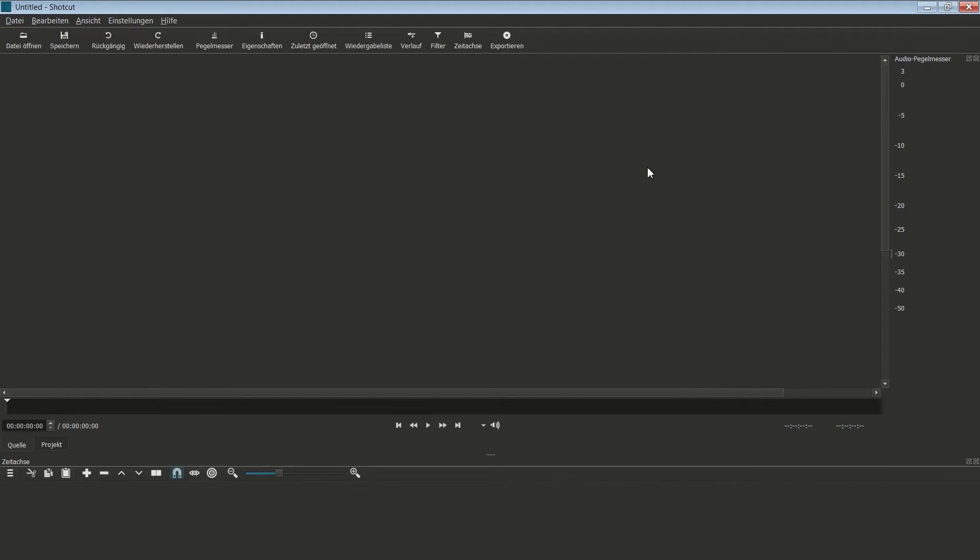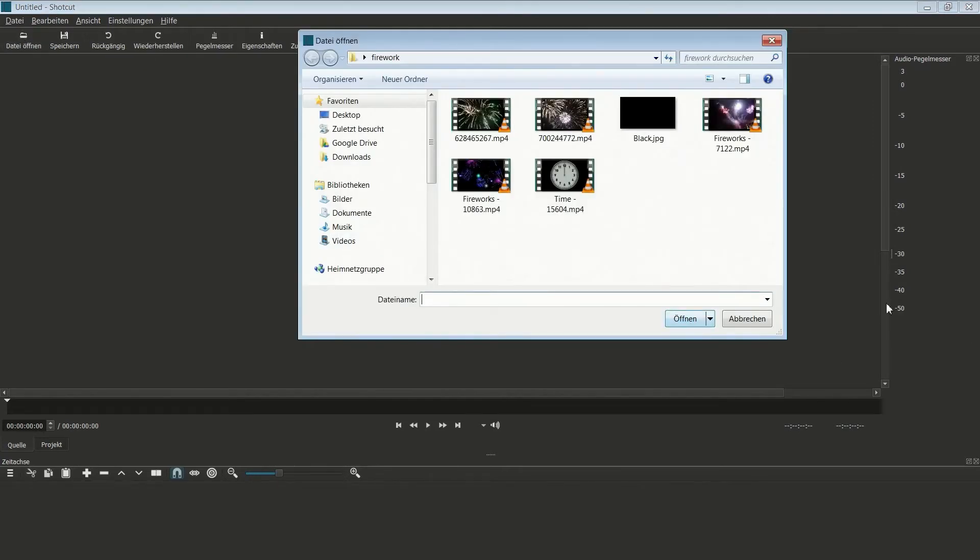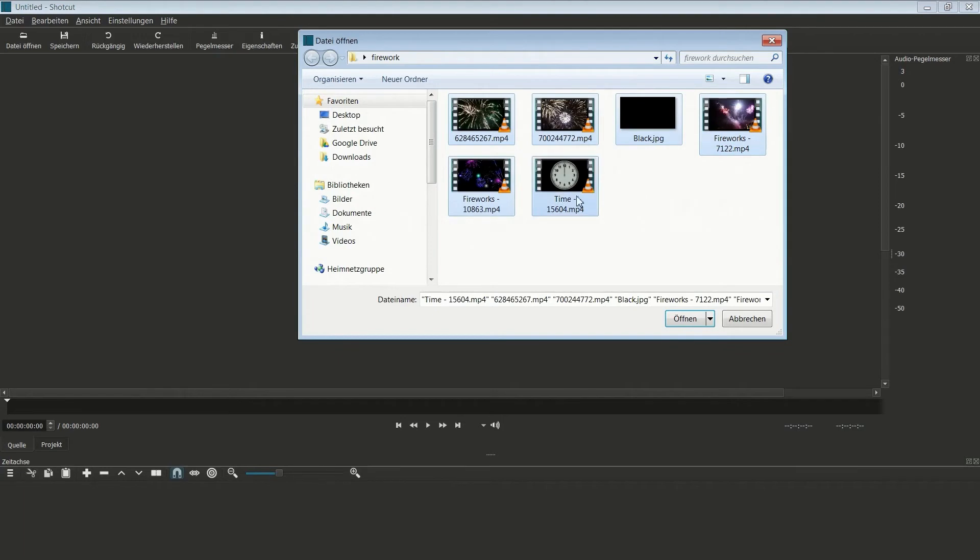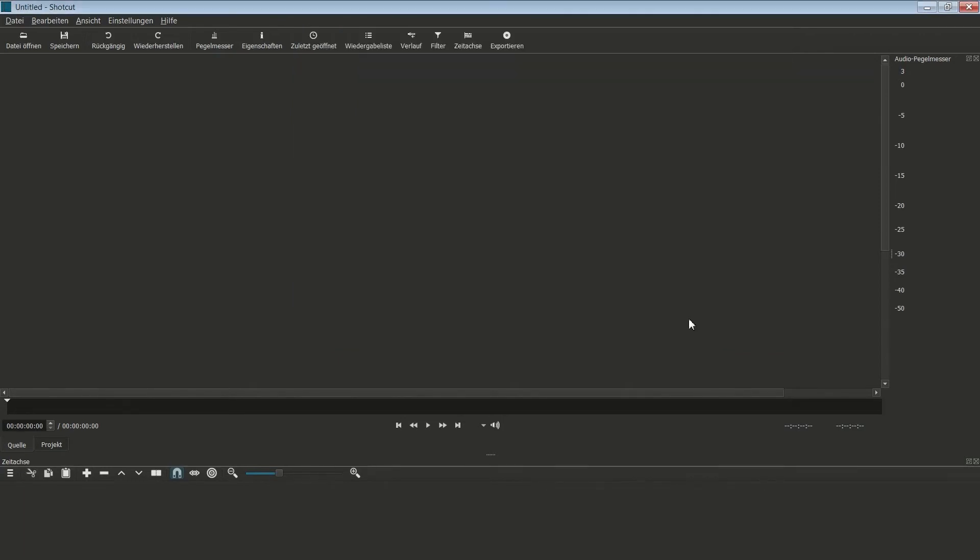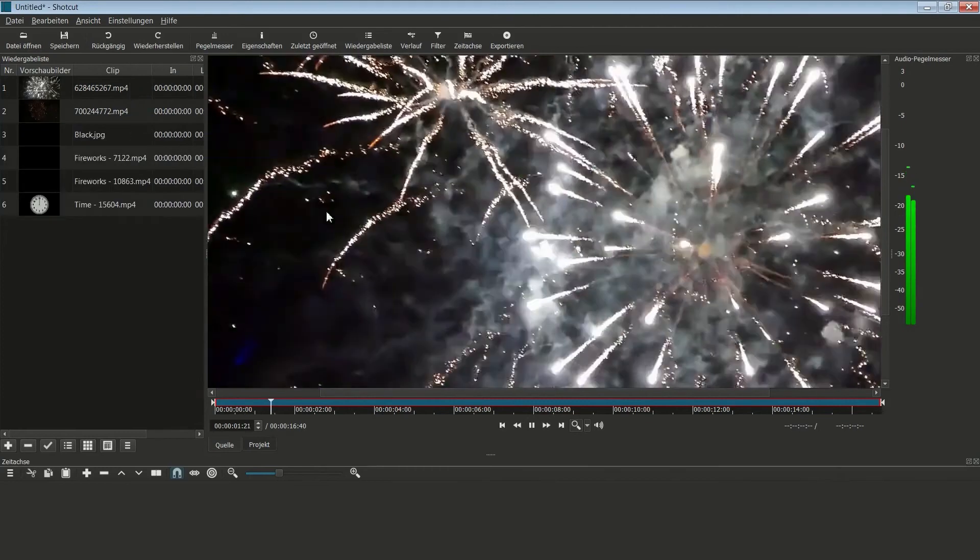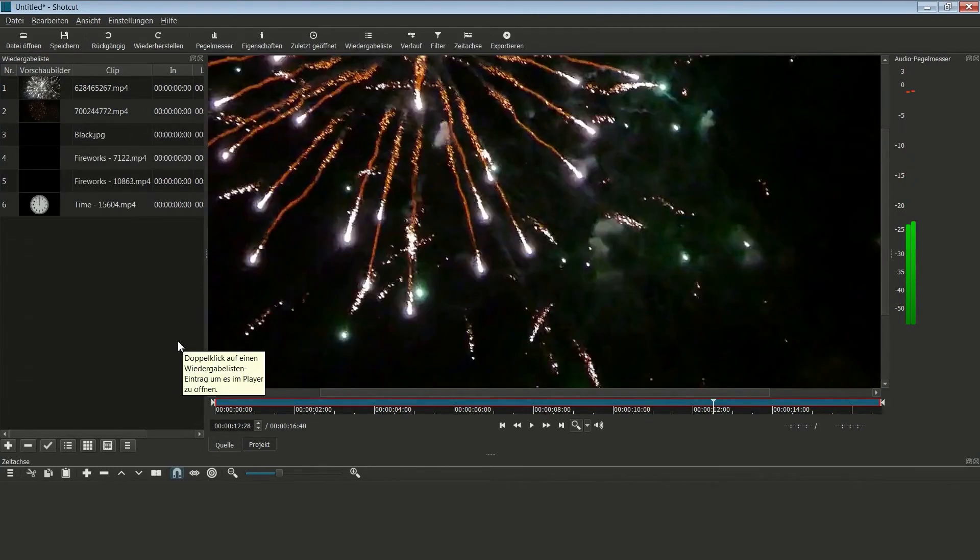So, und jetzt kommen wir zum Eigentlichen. Das sind meine Videoclips. Ich gehe auf Datei öffnen. Da habe ich sie schon. Mein Feuerwerk, noch eins, mein schwarzer Bildschirm, noch ein Feuerwerk, und die beiden Dateien hier unten auch noch öffnen. Man hat schon gesehen, wie das Video sofort gestartet ist.